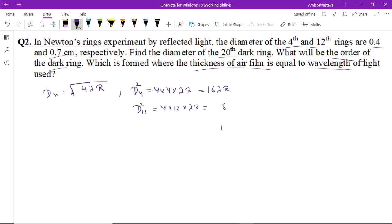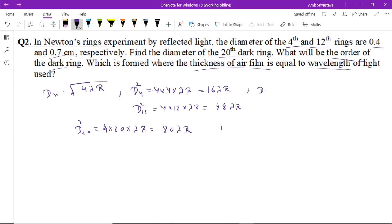Similarly, the diameter squared of the 20th ring equals 4 × 20 × λR = 80λR. From the question, the diameter of the fourth ring is 0.4 cm and the diameter of the twelfth ring is 0.7 cm. We can write the relation: d₂₀² divided by (d₁₂² minus d₄²).